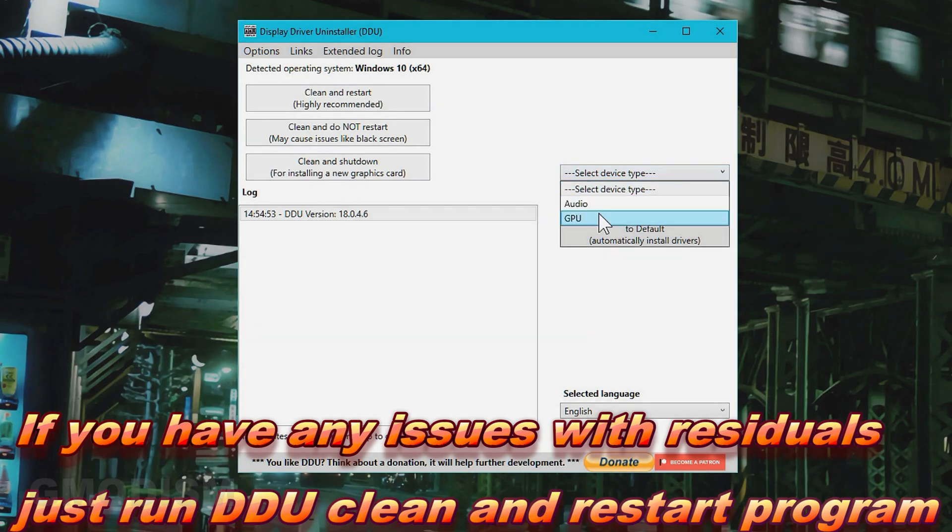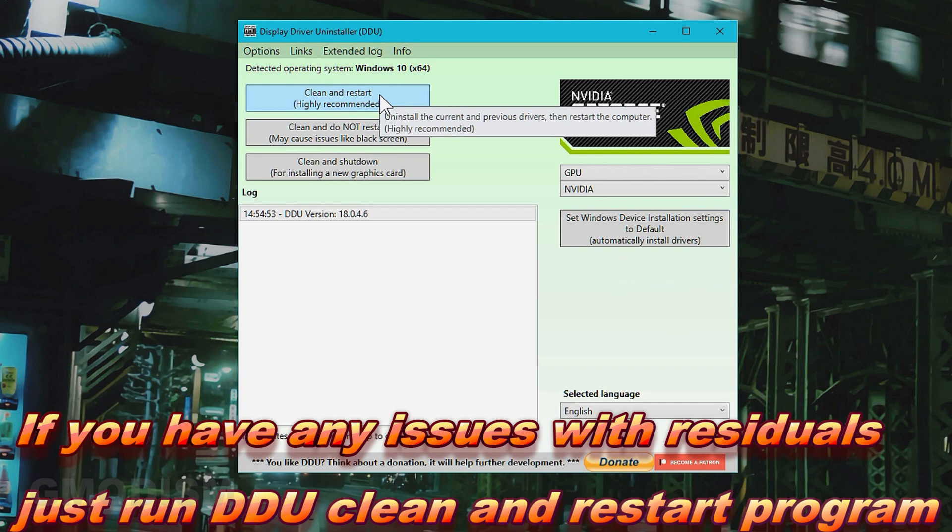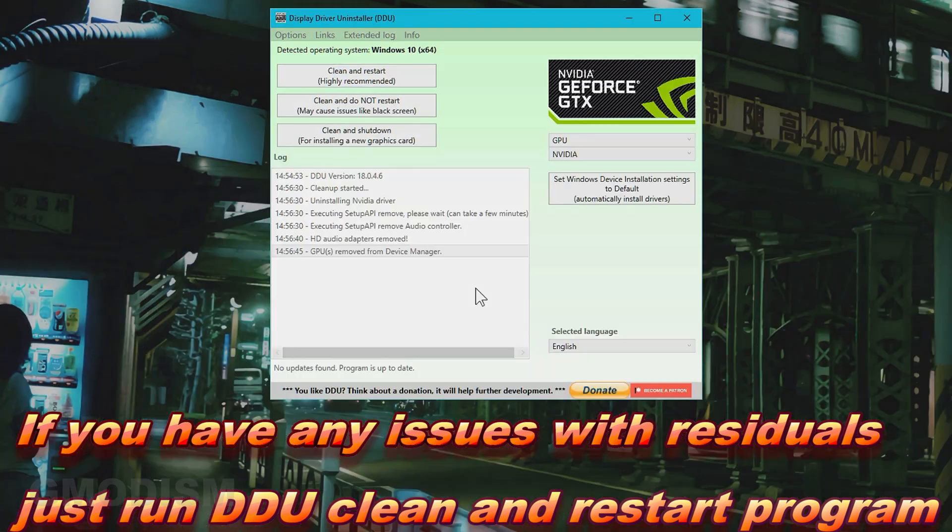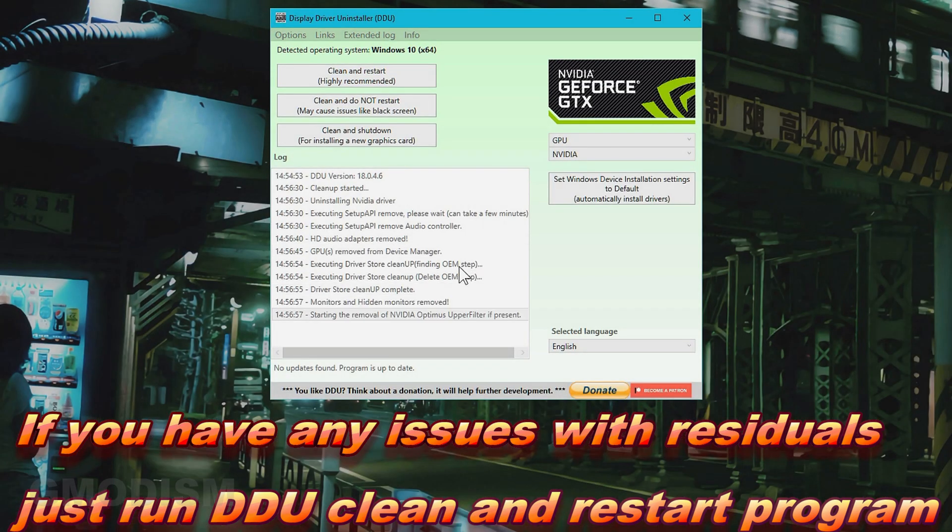And there you have it. That's how to take your computer and upgrade everything without reinstalling Windows. Isn't that quite fantastic?